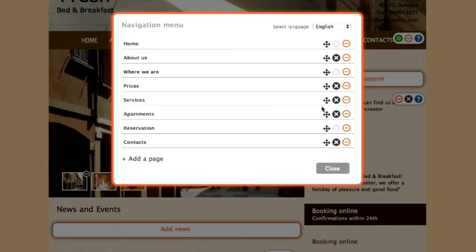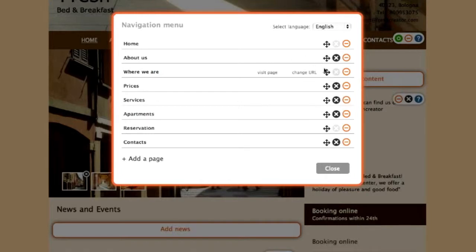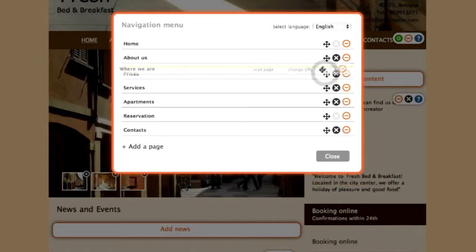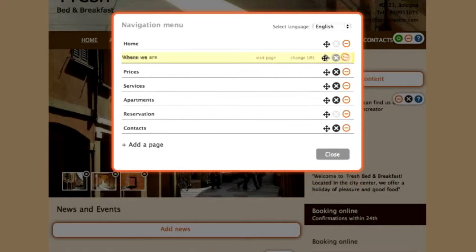This action also permits you to transform a main page into a lower level page. For example, you can drag the Where We Are page into the About Us reference page. Once the reference page is highlighted in yellow, you can release the left button of your mouse.